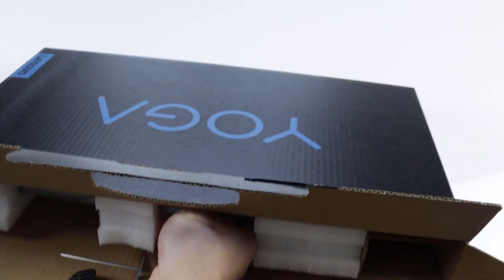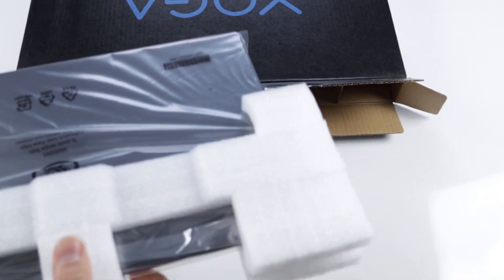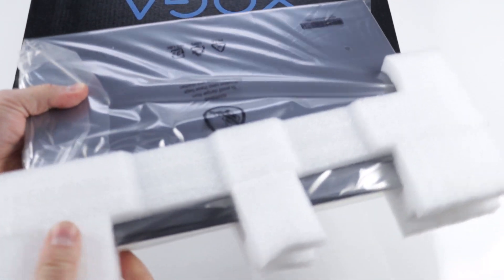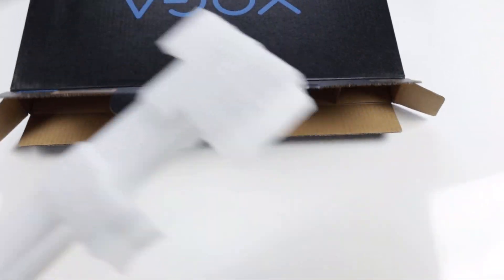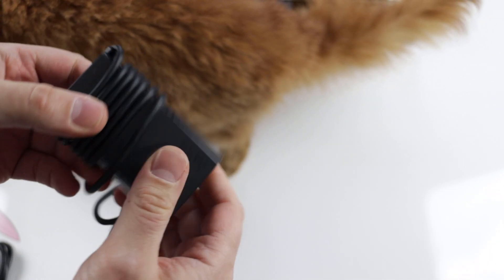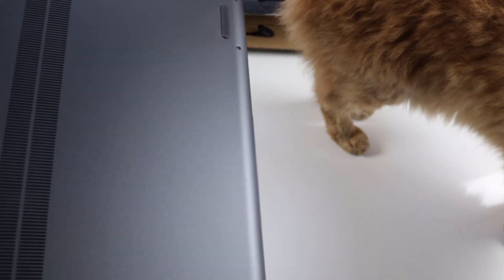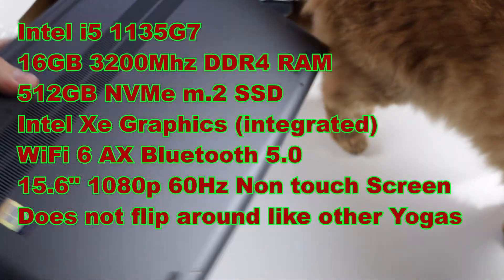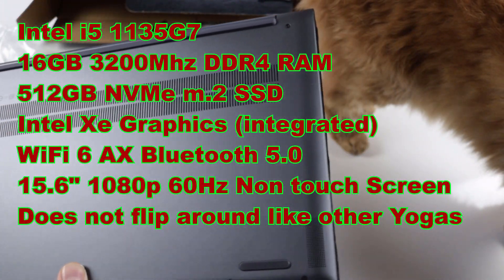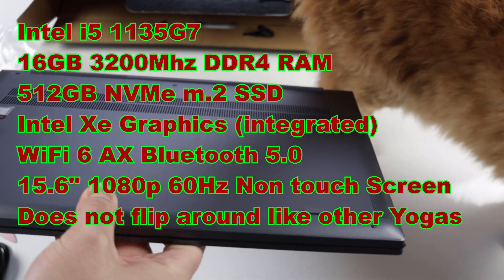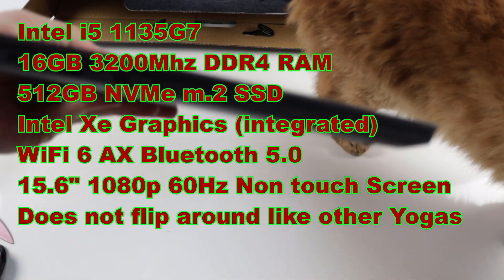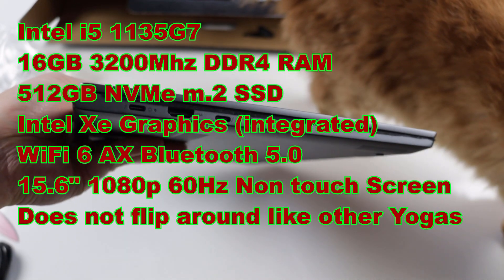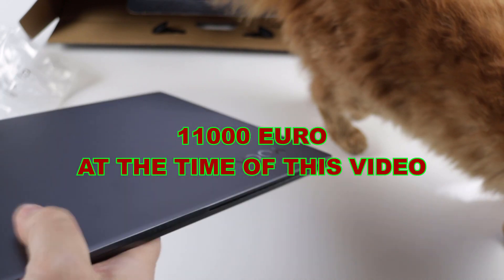Now let's get cracking! In the box, you'll get the laptop of course, a very small 65-watt USB-C charger, documents and some foam. This laptop comes with a quad-core Intel i5-1135G7 CPU with Intel XE graphics, 16 gigs of 3200 MHz DDR4 memory, a 512GB NVMe SSD, Wi-Fi 6 and Bluetooth 5. I bought it for about 1100 euros including taxes.